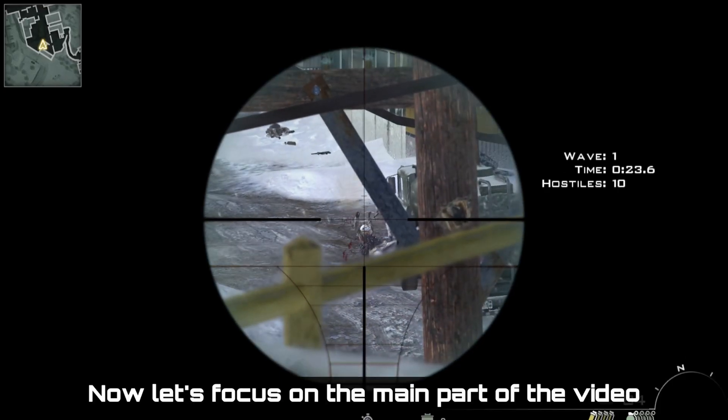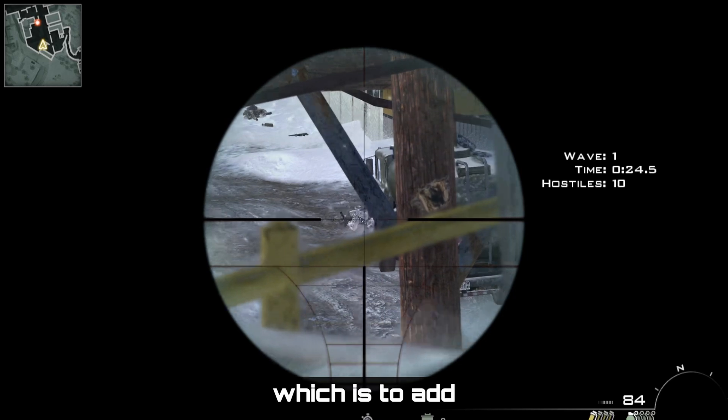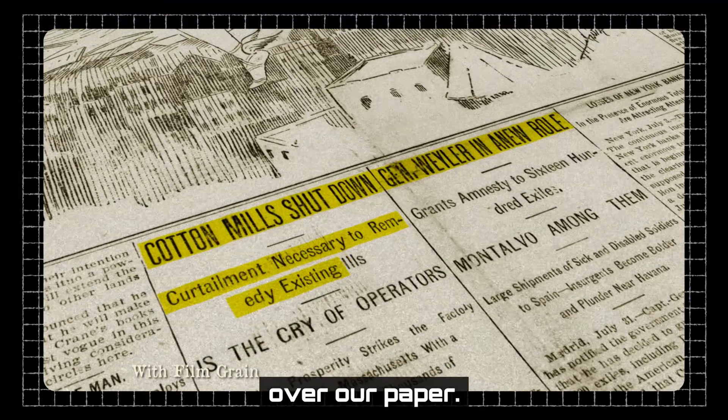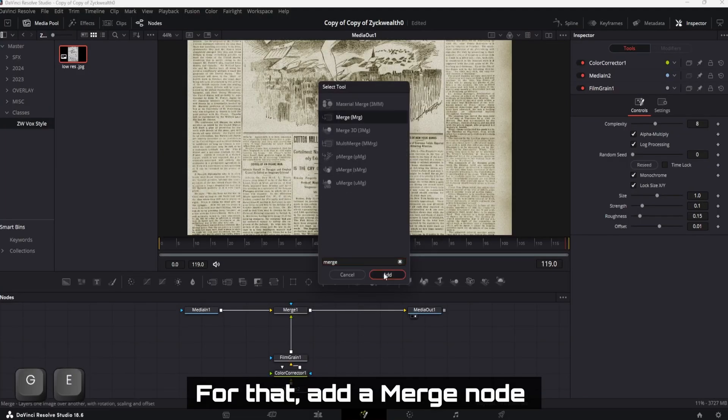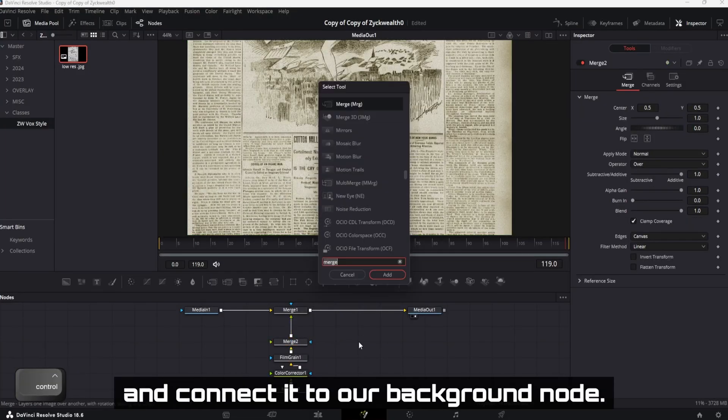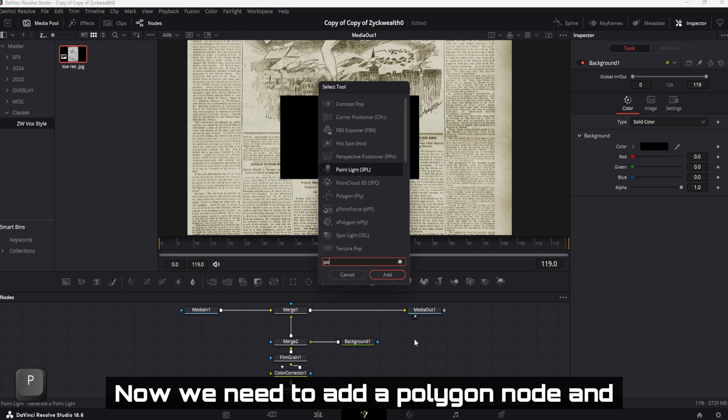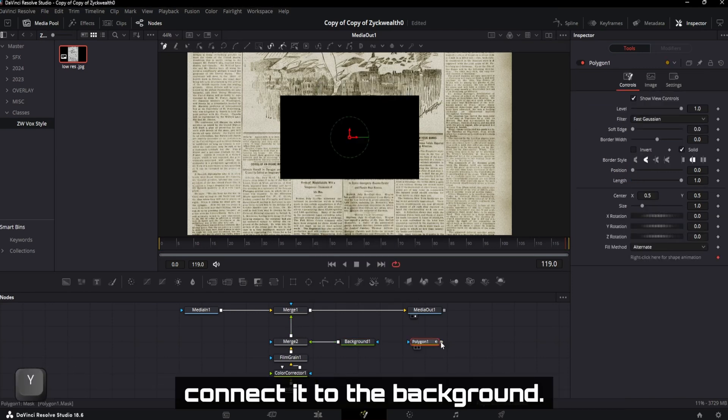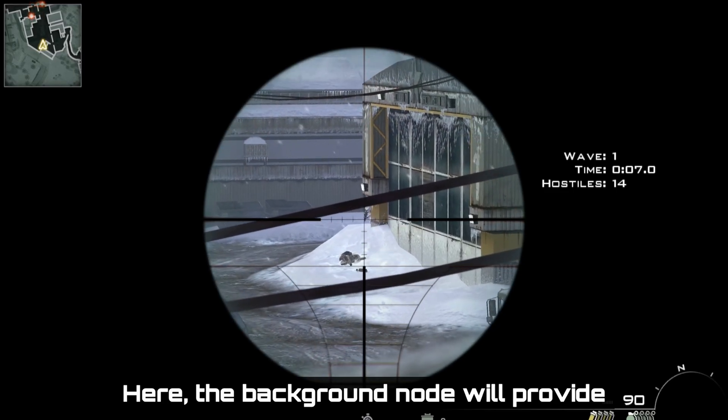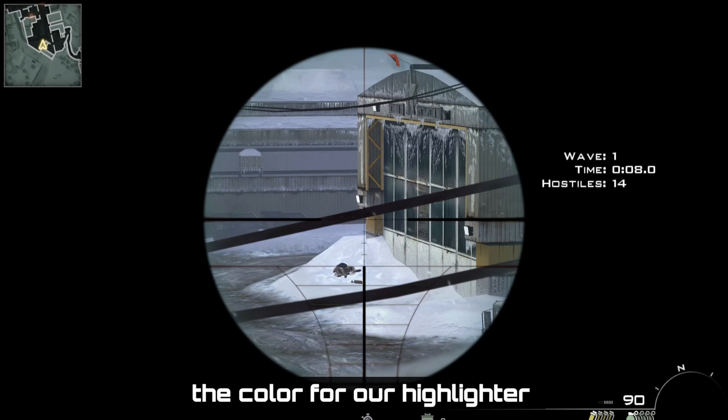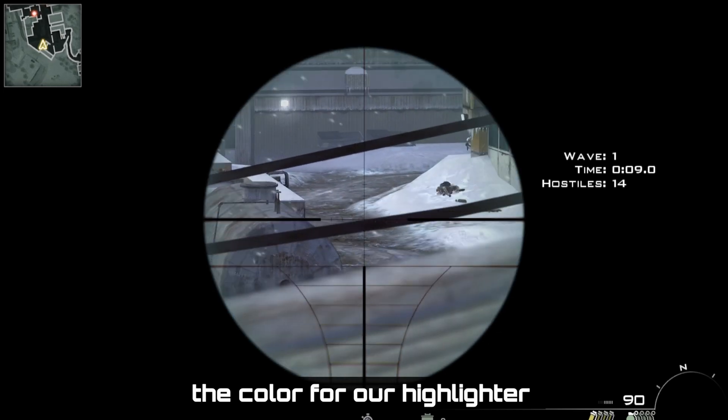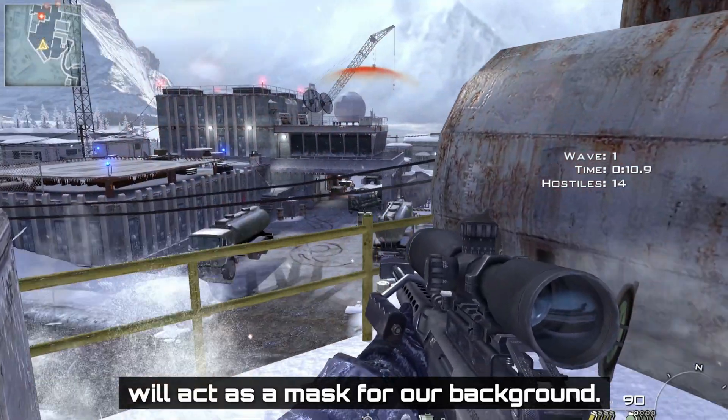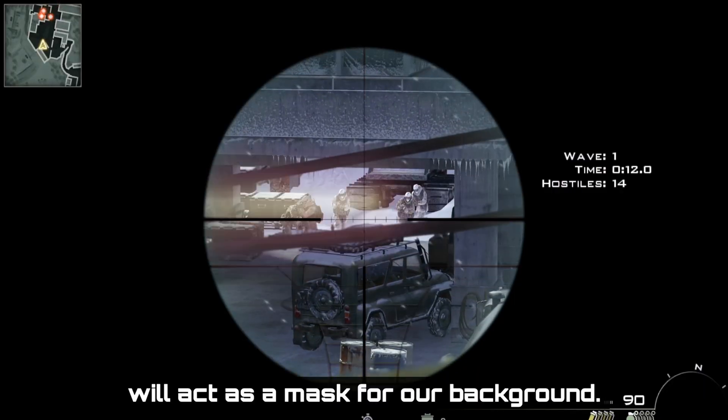Now let's focus on the main part of the video which is to add those highlighter strokes over our paper. For that, add a merge node and connect it to our background node. Now we need to add a polygon node and connect it to the background. Here, the background node will provide the color for our highlighter and the polygon will act as a mask for our background.